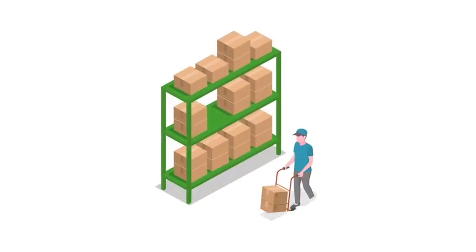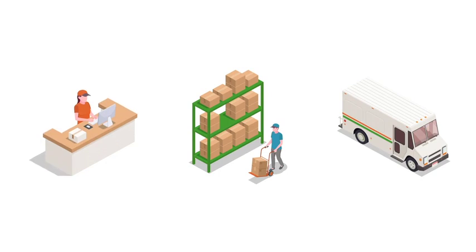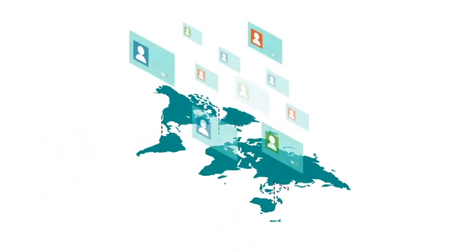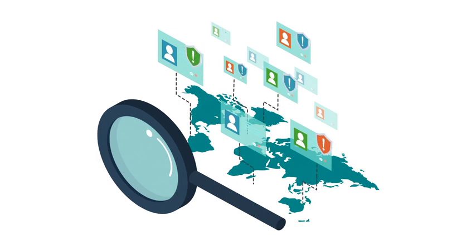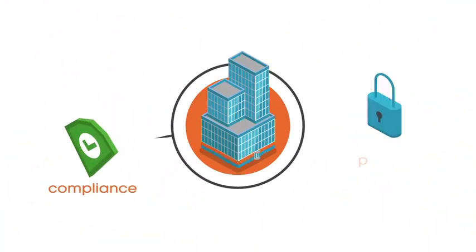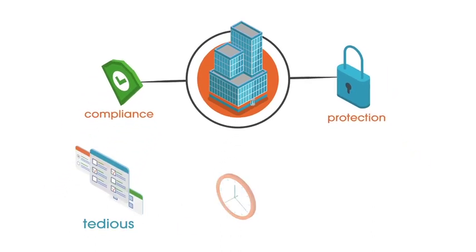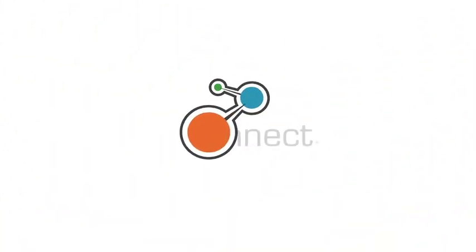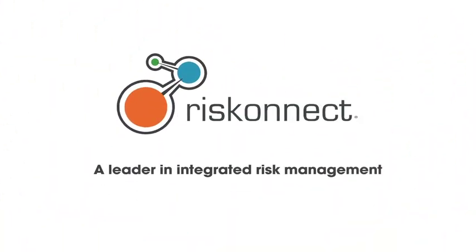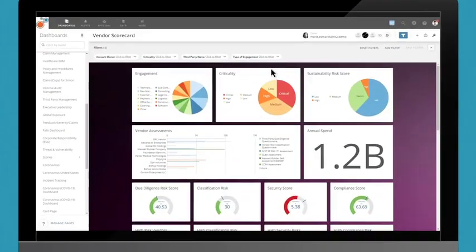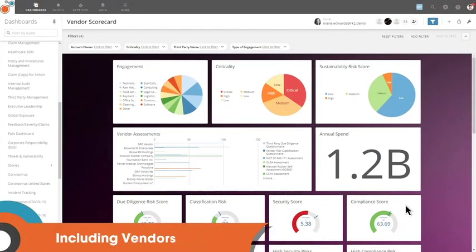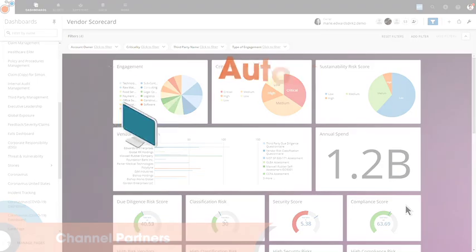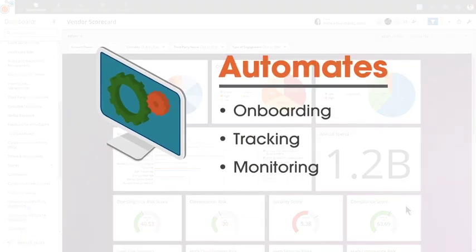Vendors and other third-party suppliers are critical to the success of your organization. But if not properly vetted and monitored, they can pose security and financial risk to your business. Assuring compliance and protection for your organization can be a tedious, time-consuming, expensive process. RiskConnect, a leader in integrated risk management, compiles important details and documentation for all third parties. Including vendors, your vendors' vendors, and channel partners for the entire life of the relationship. And automates onboarding, tracking, and monitoring so you can quickly identify high-risk suppliers. Saving time and improving reliability.